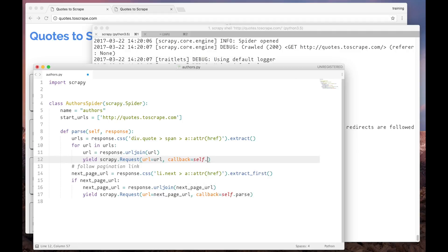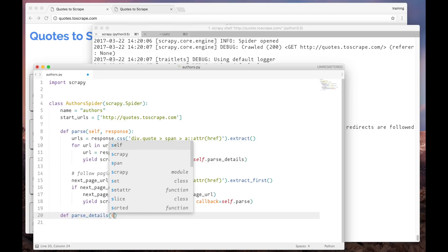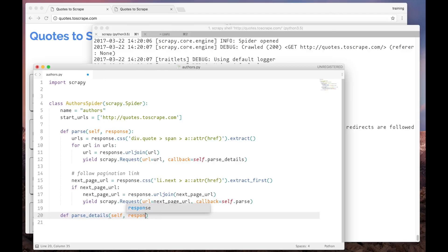Let's call it parseDetails. And now let's add this method. As any callback it gets as a parameter the response. Here is where we will extract the data from the author.